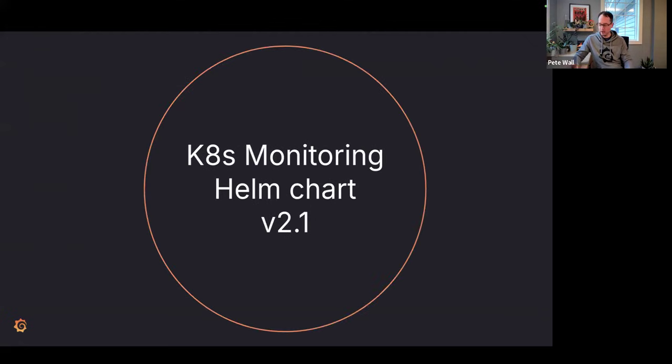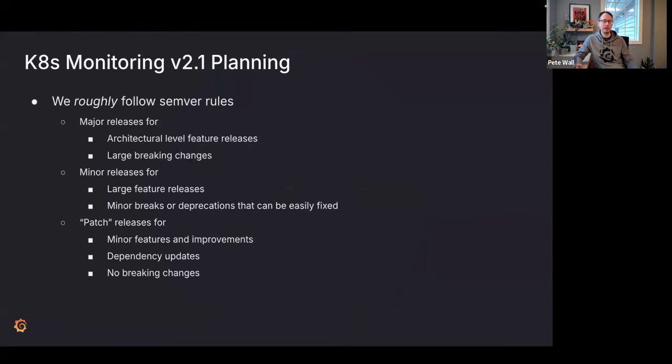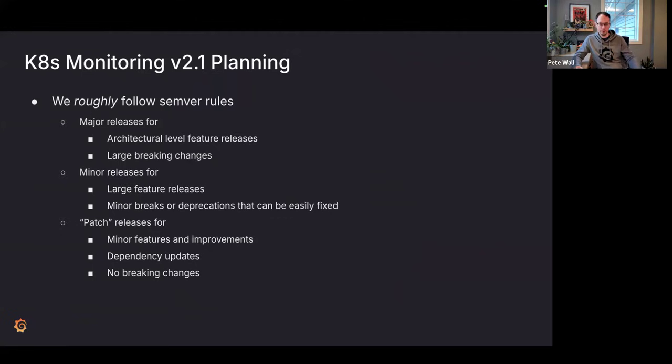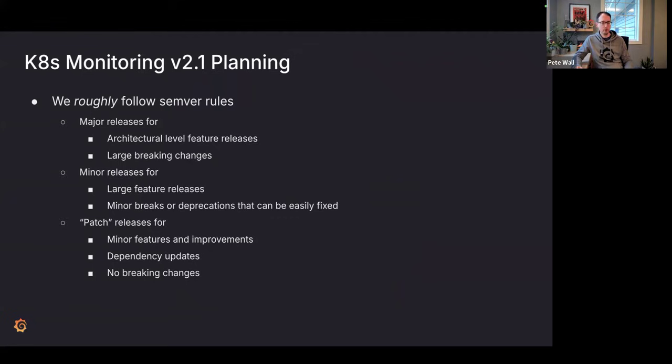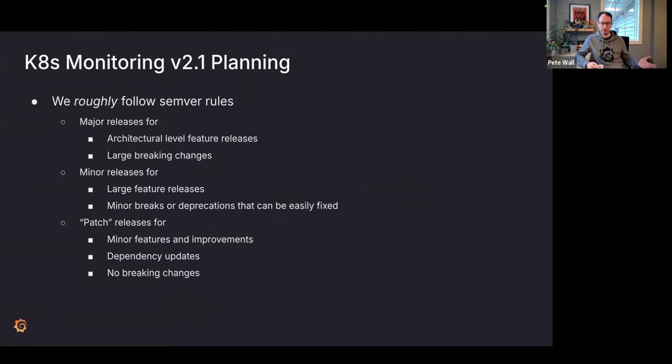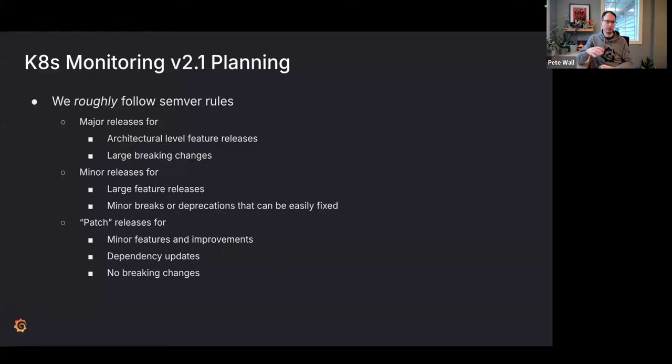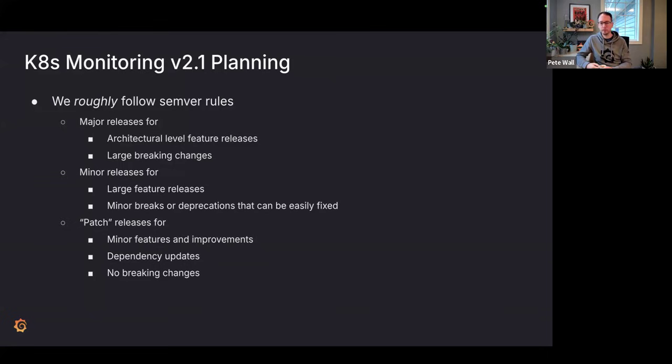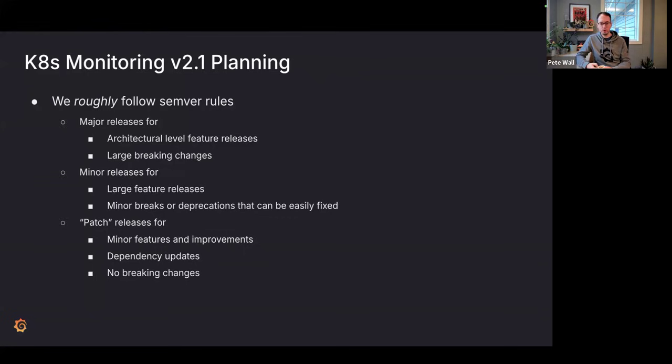So 2.1, what does 2.1 look like? I want to talk about what do we think about when we're thinking about a 2.1. The Kubernetes monitoring Helm chart roughly follows Semver rules. We're not super strict about it where only new features come in minor releases, only patch releases have bugs, but this is what I think about when I think about the versioning. Major releases, like we just did from 1.x to 2.0, are architectural level changes, things where it's going to take a lot of effort to go from the old style to the new style.